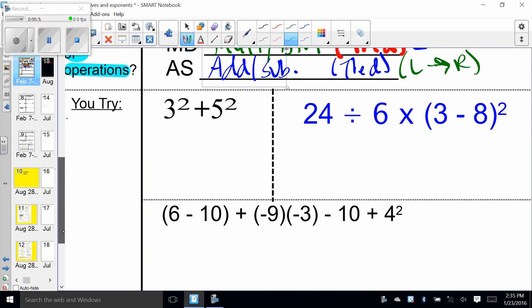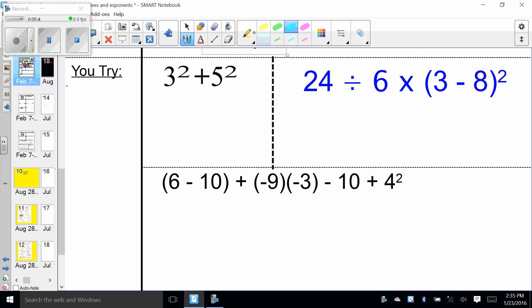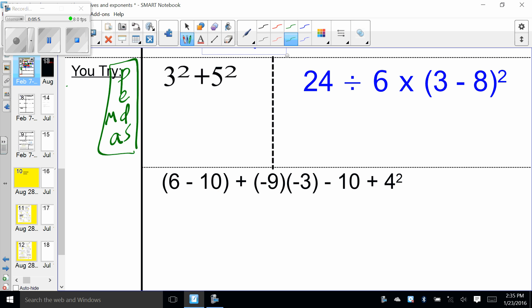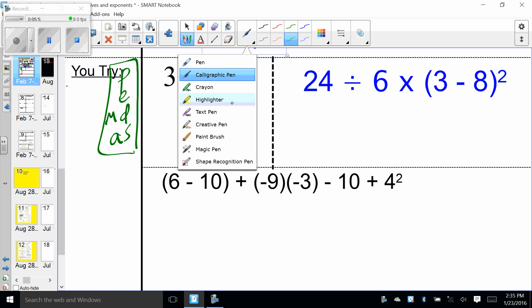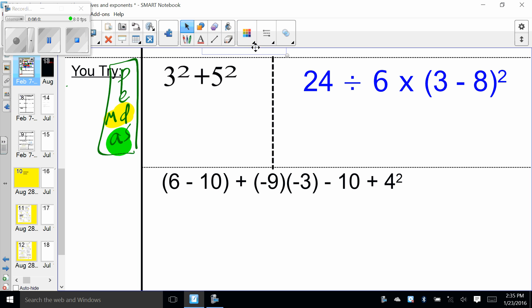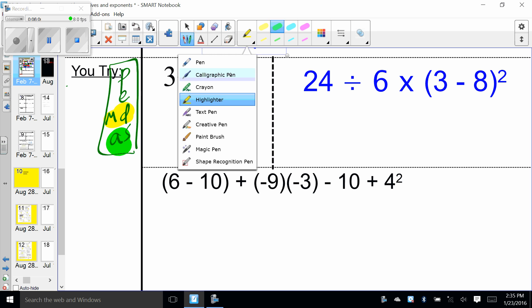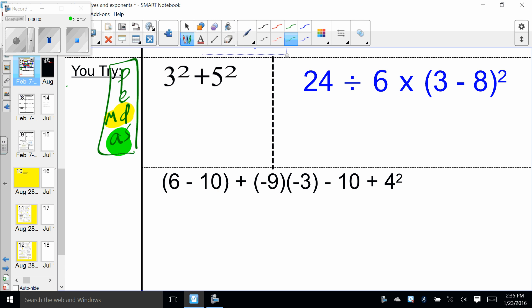Let's write out the order of operations: Please Excuse My Dear Aunt Sally. Notice multiplication and division are next to each other because they are tied left to right, and addition and subtraction are tied as well — there isn't a distinguished winner until you've looked at the problem to see which occurs on the left.